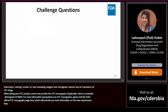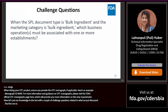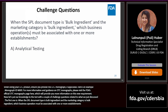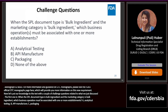Now let's put our knowledge to the test with a couple of challenge questions. The first one: when the SPL document type is 'bulk ingredient' and the marketing category is 'bulk ingredient,' which business operation must be associated with one or more establishments? A. Analytical testing. B. API manufacturer. C. Packaging. D. None of the above. The answer is B: API manufacturer.